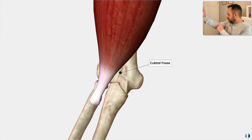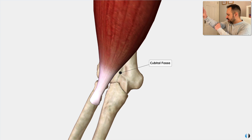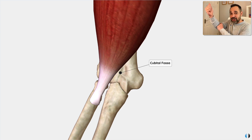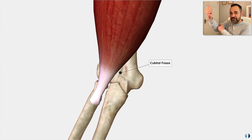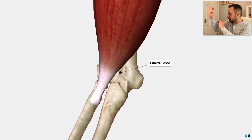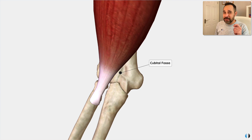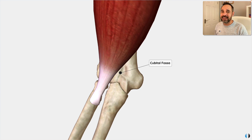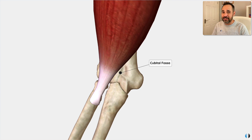If you're trying to locate the distal biceps tendon in the cubital fossa and you just can't feel it even when you ask the patient to resist your movement, it could be because that distal biceps tendon has been ruptured. So look out for that in your practice.